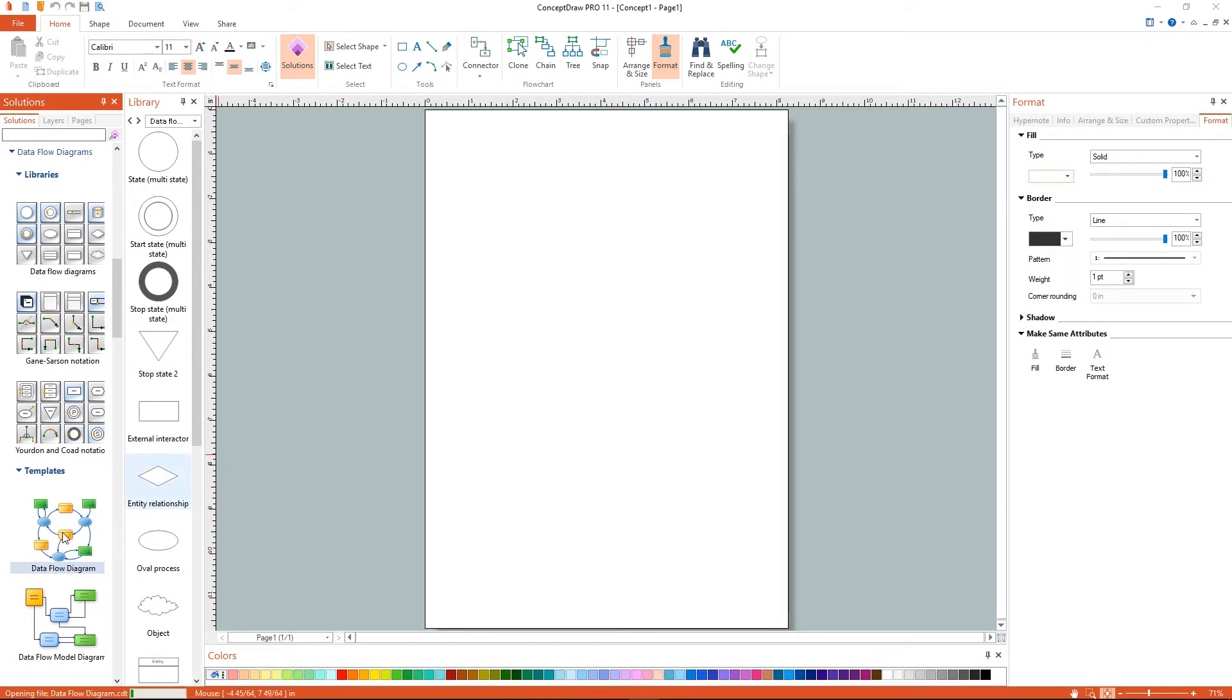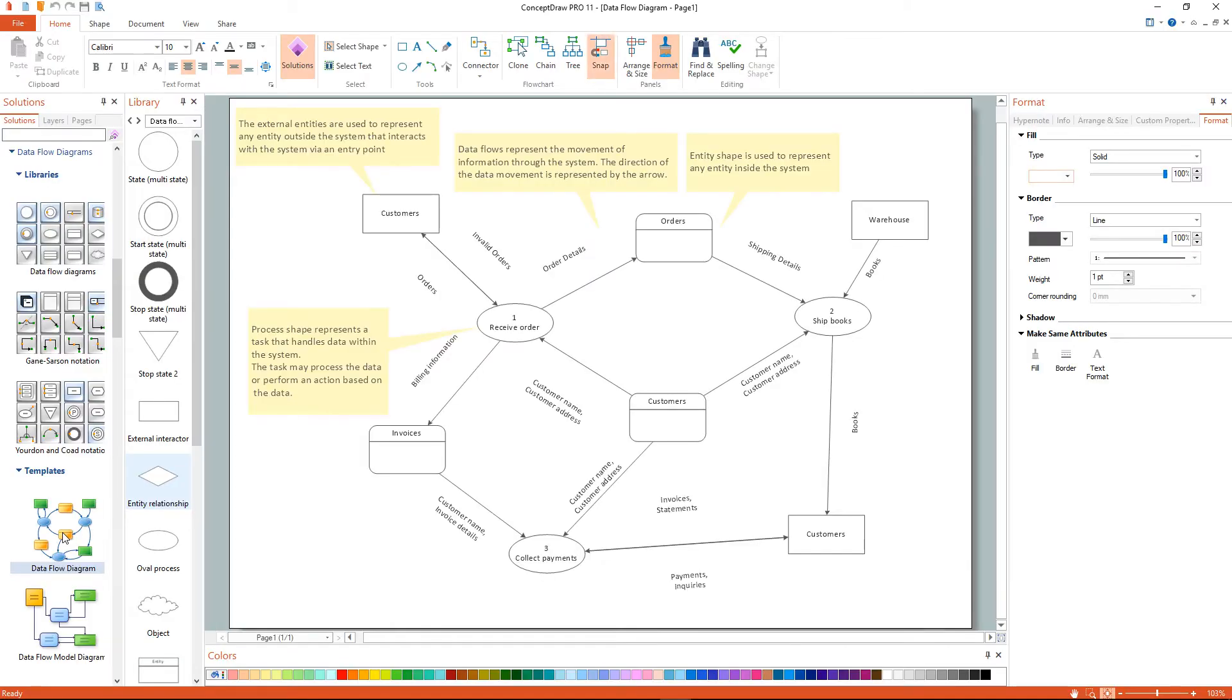Then select the Dataflow Diagram template. Use the Action button menu to hide the template's comments.